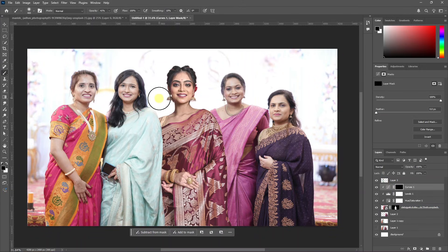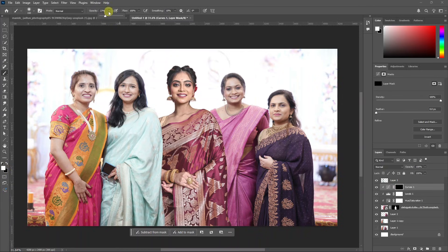Click the brush tool. Make sure the foreground is white. If there is a black mask, paint it in white — it will reveal the mask. Reduce the opacity to 23 and paint it. If the shadows are harsh, we will reveal them.